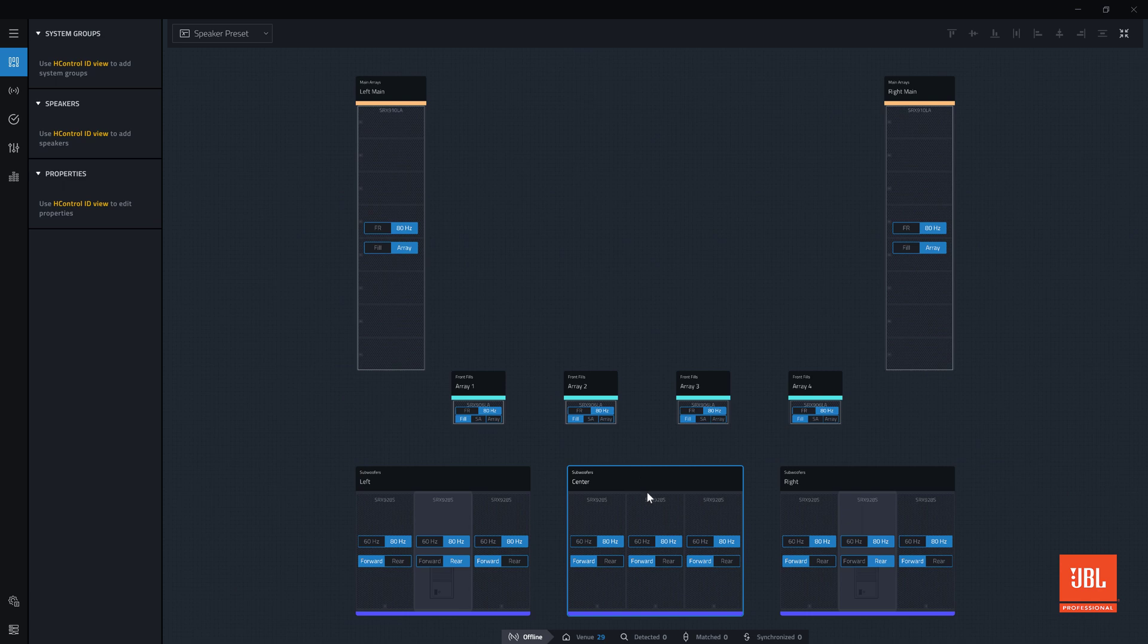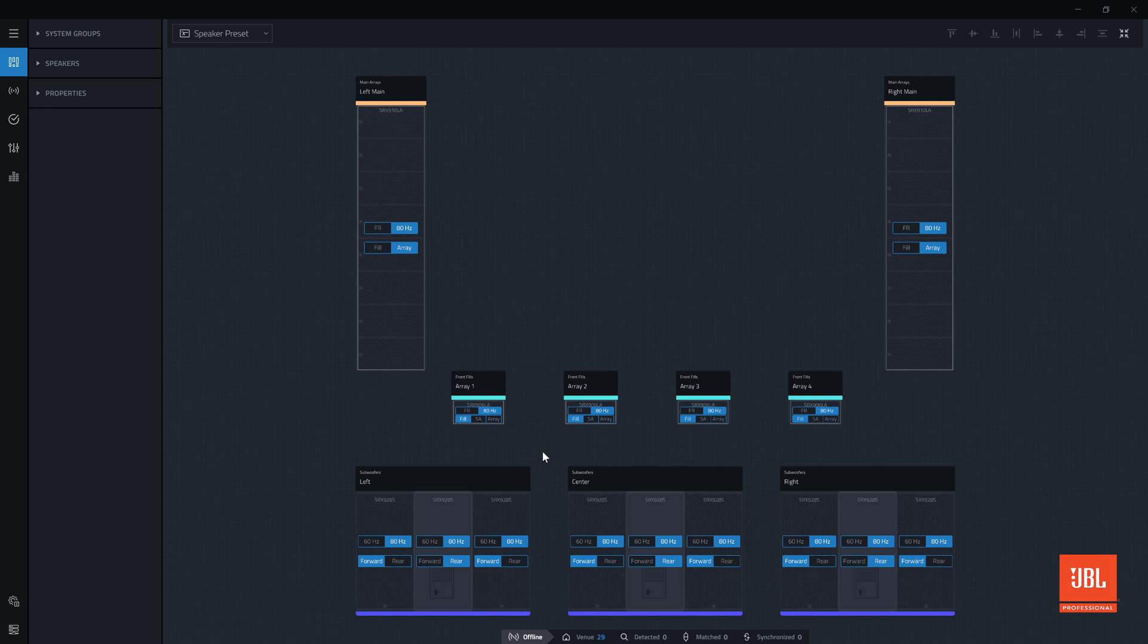Next, the preset options of the inner subwoofer array are set to match that of the outer subwoofer arrays. When the system is matched and connected, the preset selections will be synchronized to the physical devices.